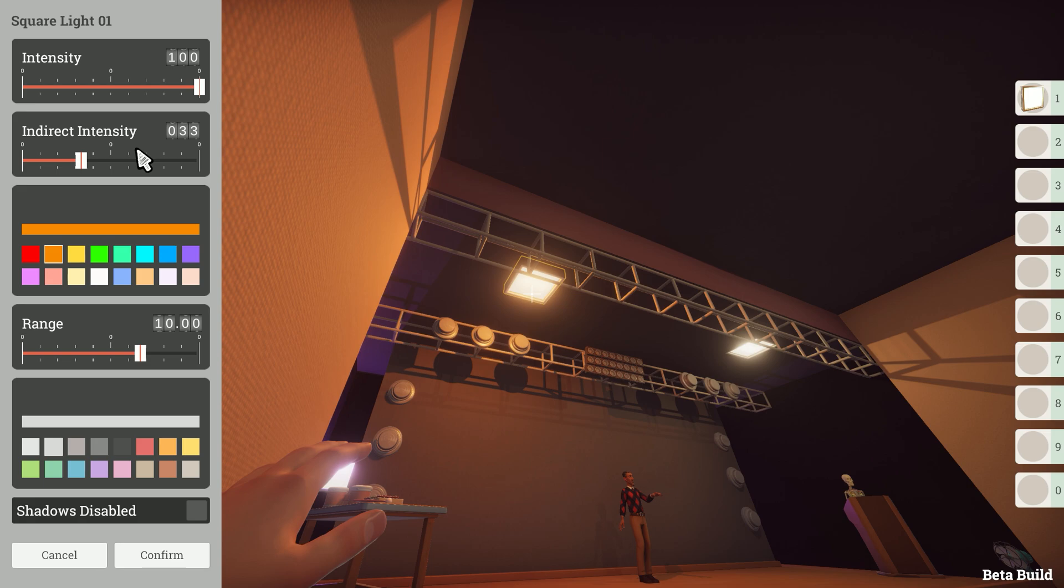The main beam of light you see is the direct brightness but as light reflects off of surfaces and bounces around it also brightens up the area outside of that direct beam. This is the indirect intensity.